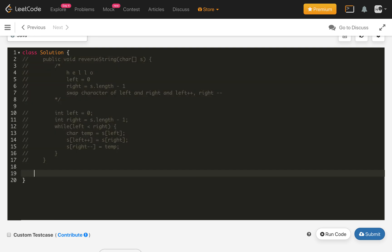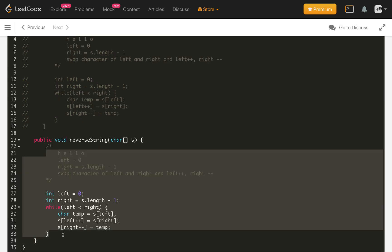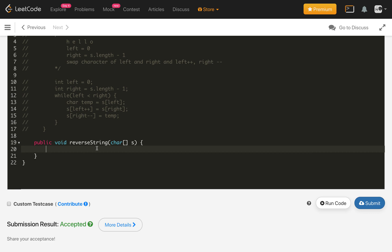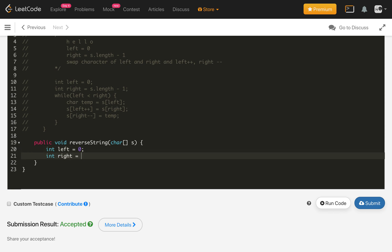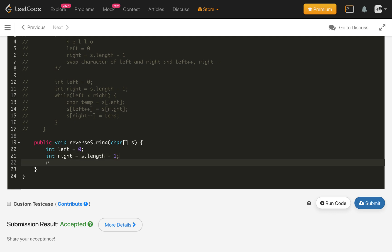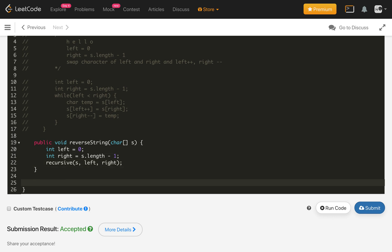Let me comment out the iterative solution. The other approach is recursive using the same logic. For the recursive solution, we again need int left starting at zero and int right starting at s dot length minus one, then we call a recursive method passing the character array, left, and right.